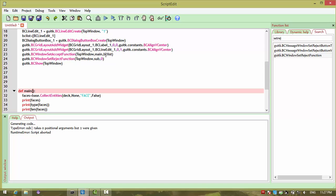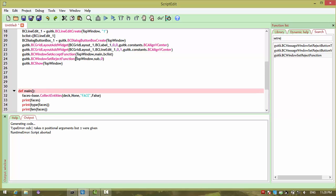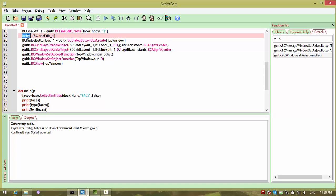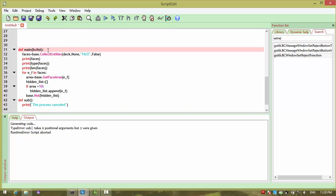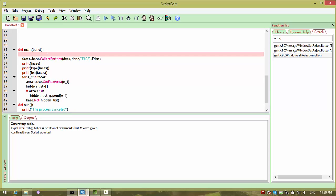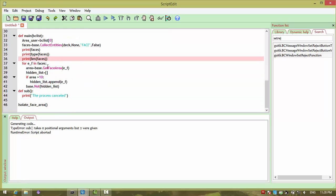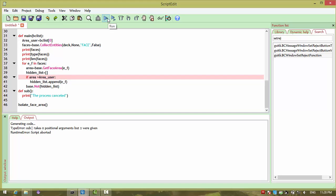The main function will also need the data — bclist — as well as the top window, so those two will be arguments. I want the first index of bclist to be stored as the area user input: area_user equals bclist of index zero. I will use this value for comparison. Now I am running it.